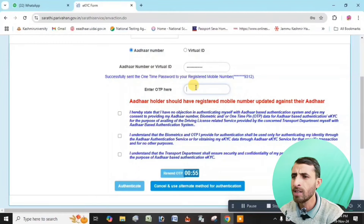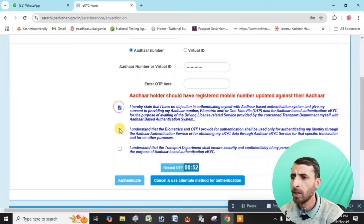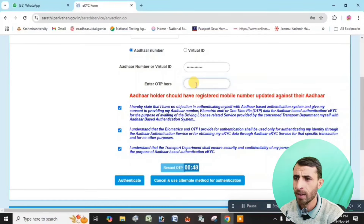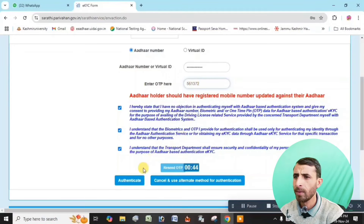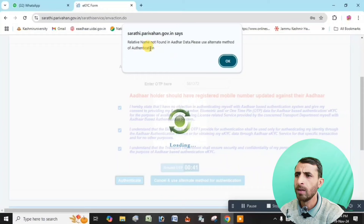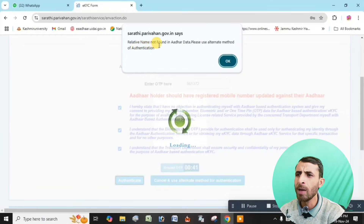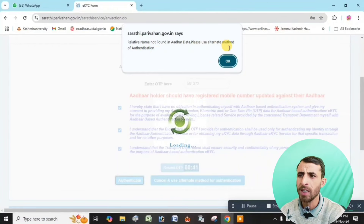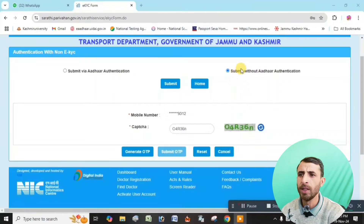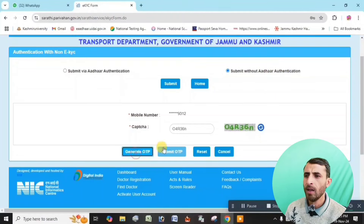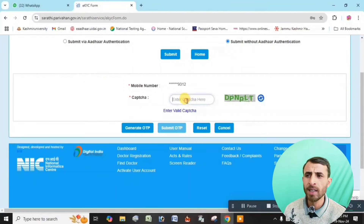An OTP will be sent. Accept the OTP, then enter and click authenticate. Submit without authentication notification. Use update license, then generate the OTP with your number.